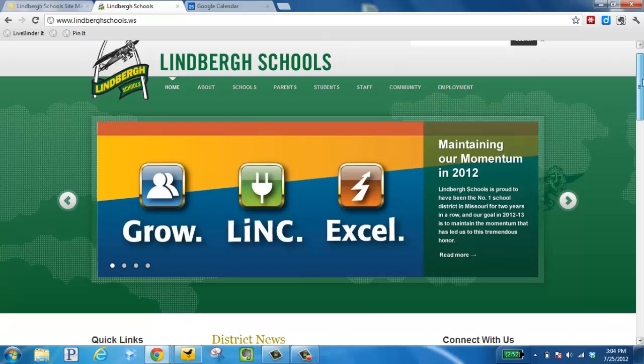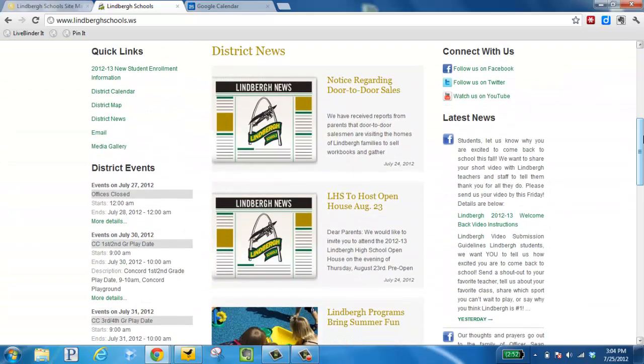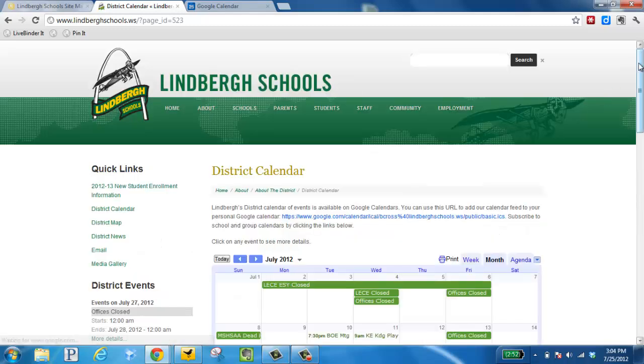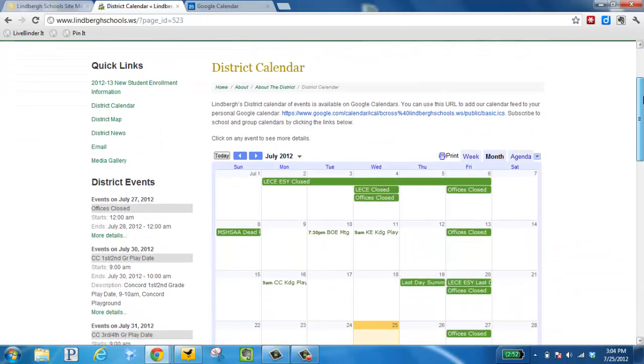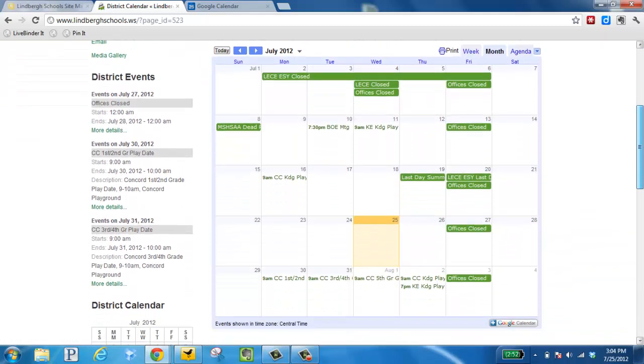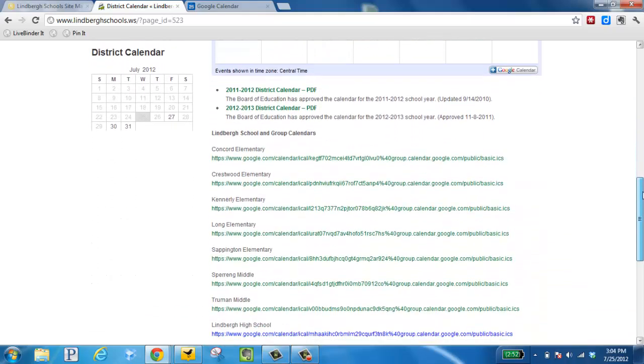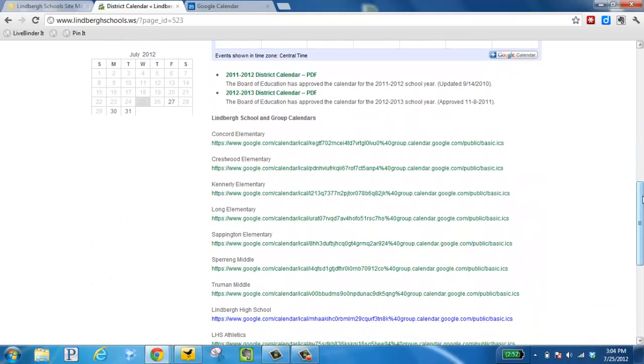We are going to scroll down and choose District Calendar. Next, I'm going to scroll down a little bit and find the building I work in. This is assuming that you want your building page, potentially the district page, and your classroom calendar combined into one concise calendar that now we're going to put into your School Wires site.